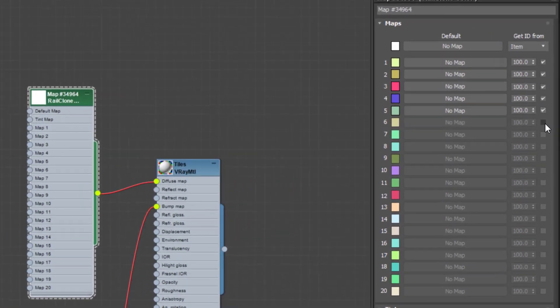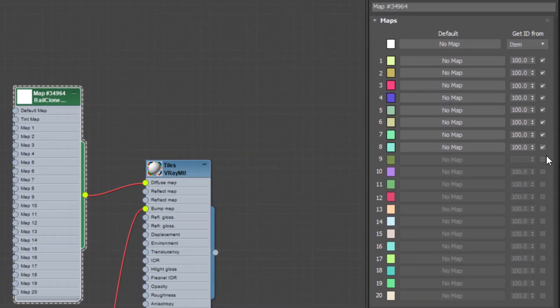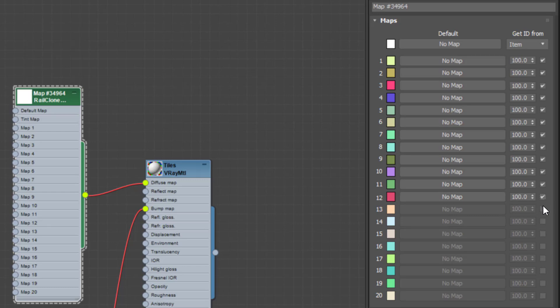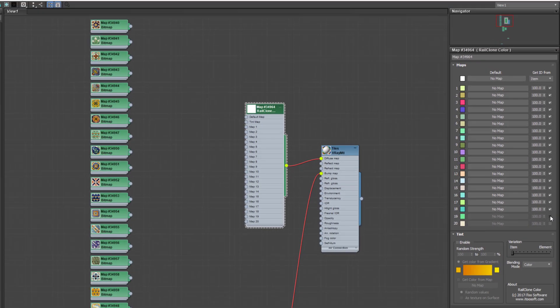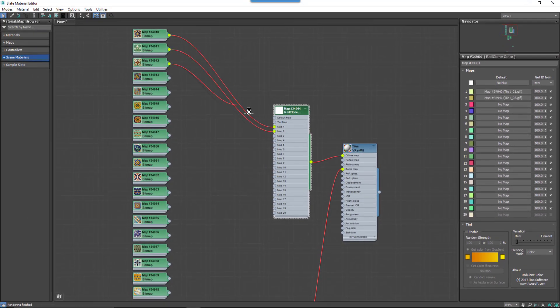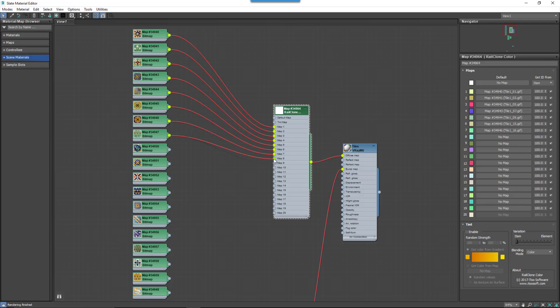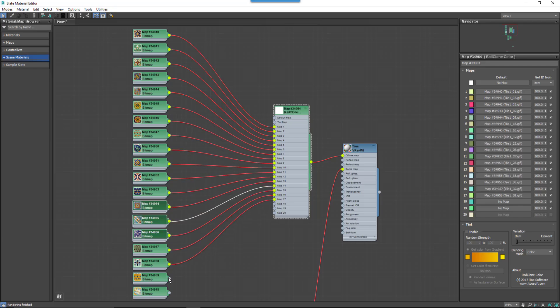In the map's properties, activate the number of slots that you need using the checkboxes and you'll see that the map pickers become available. Add a bitmap to each slot and hit Render and your maps are randomized.